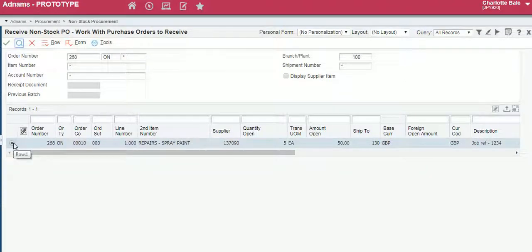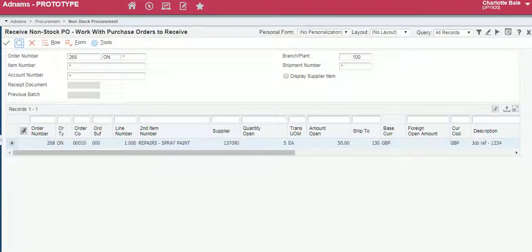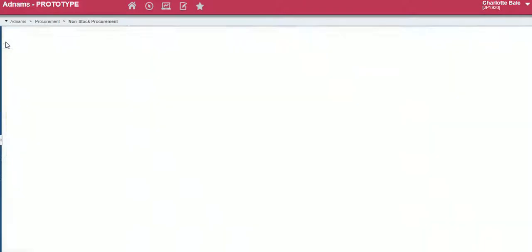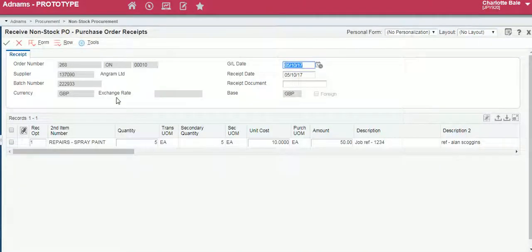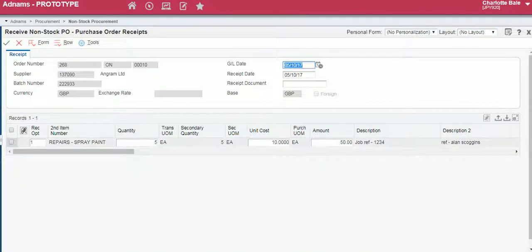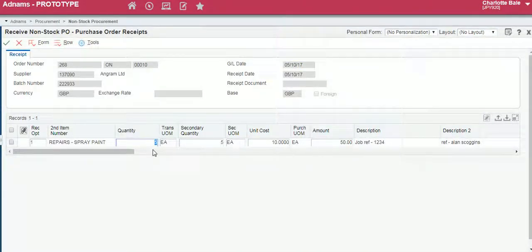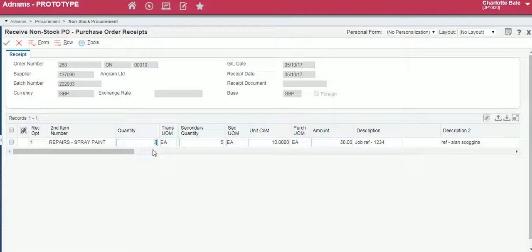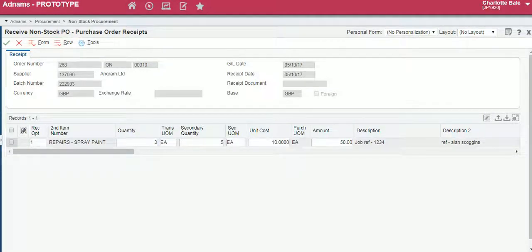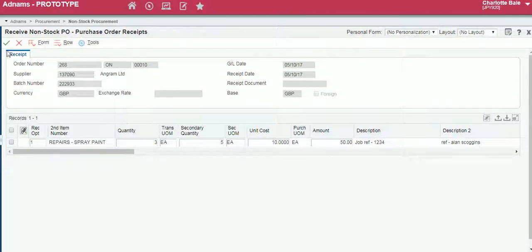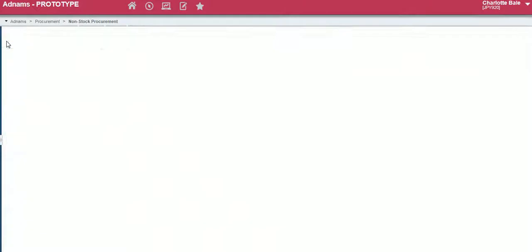To now part receipt it we select our order and click the green tick. In here we can edit the quantity, so I've ordered five, say three have arrived, so change that to three and click the green tick.